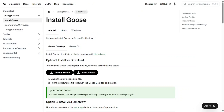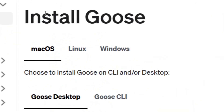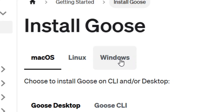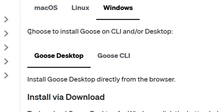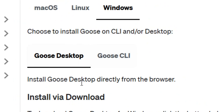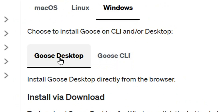Click on 'Install Goose' and it's going to bring you right here to the installation page. You have to select your operating system — mine is Windows, so I'm going to select Windows. Then you have the option to choose either the Goose CLI or the desktop version, and I'm going to go with the Goose desktop.